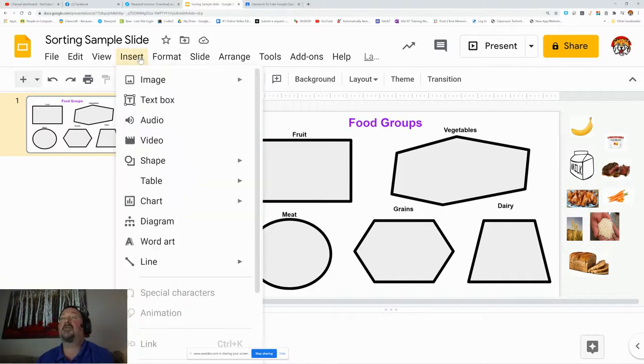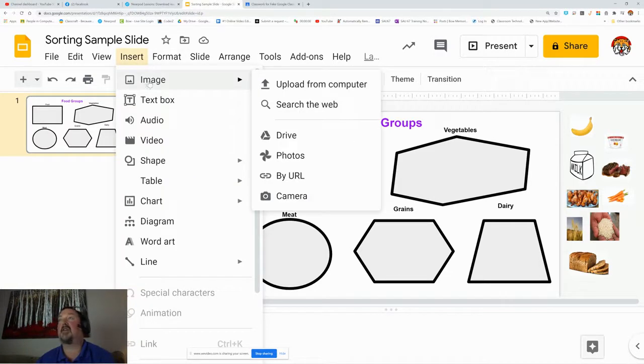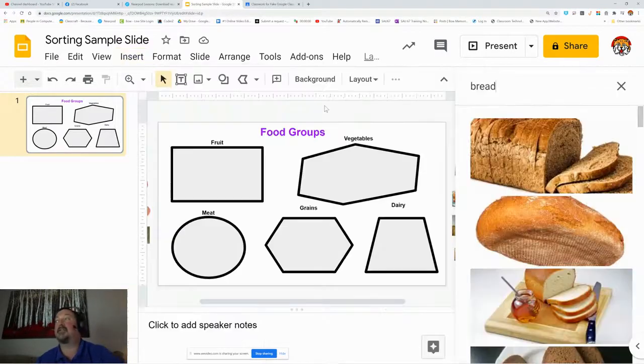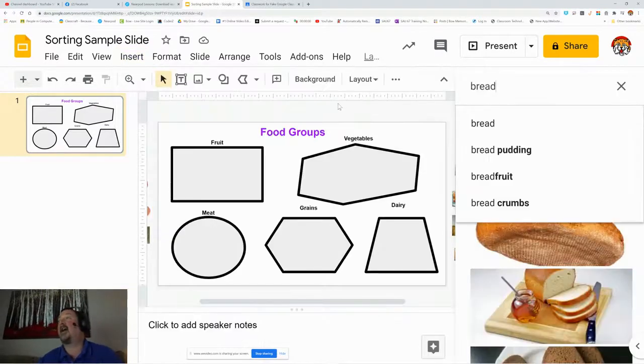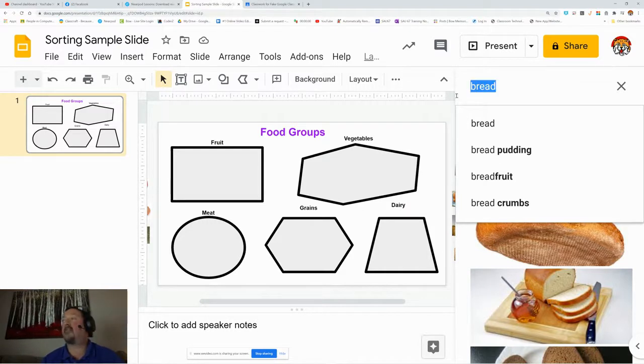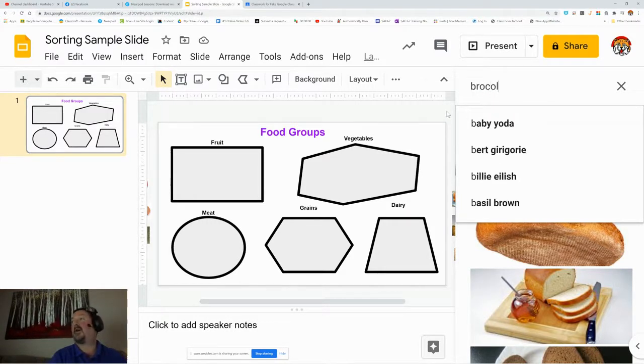What you want to do is you want to go to insert, and then image, and then search the web. This is the easiest way. In Google Slides, seriously, this is so easy. It opens up a search, and you can search for whatever you want.